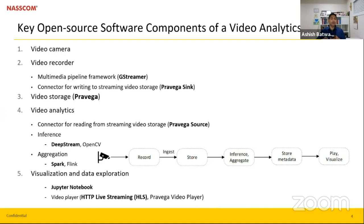Let's move on to the key open source software components of a video analytics system. We can classify these components into five major categories: video camera, which includes both hardware and software aspects; the software components involved in video recording; video storage, which is super important because you have to store the video data; an AI inference engine and analytic software; and fifth, software to visualize and explore video data.